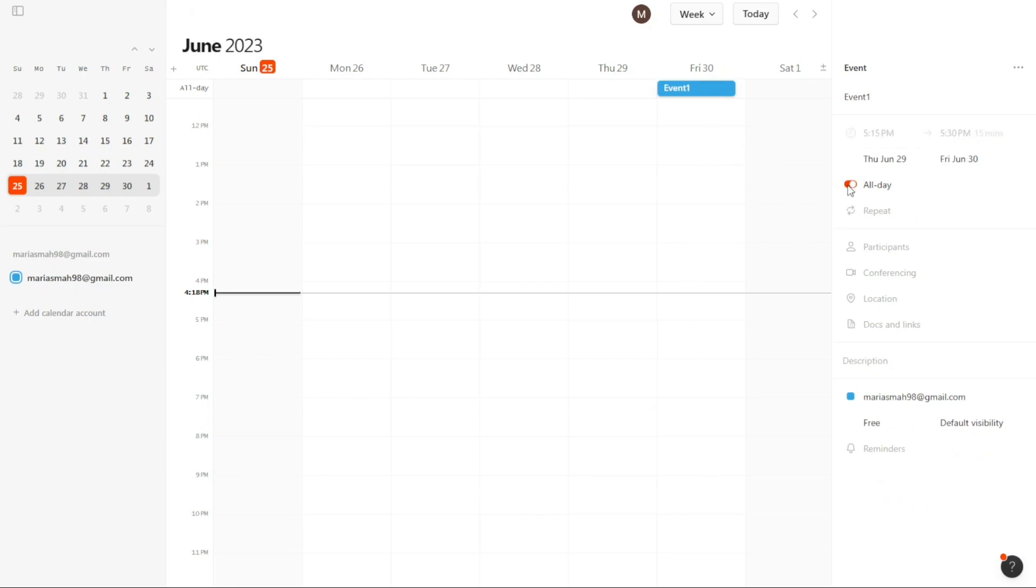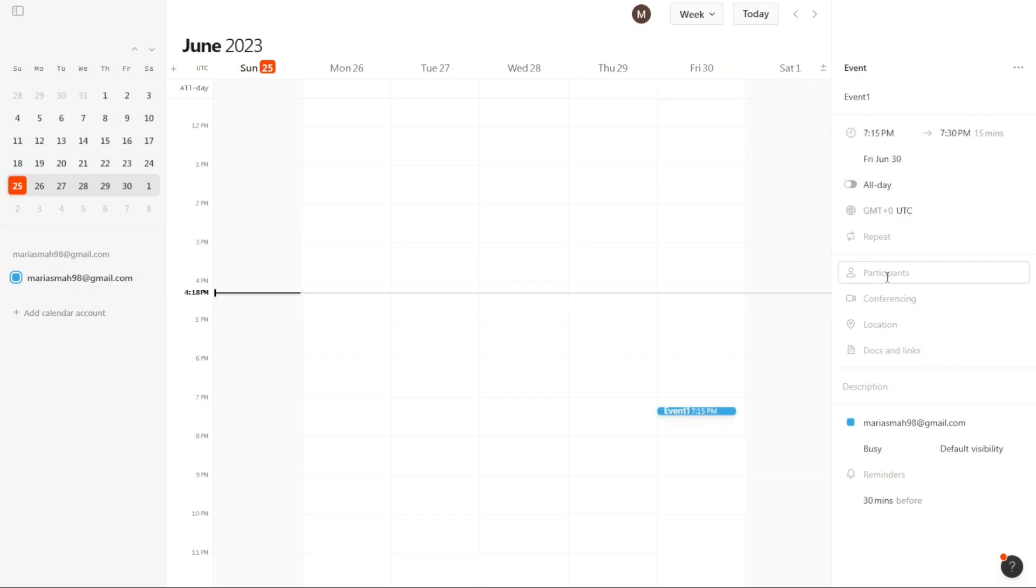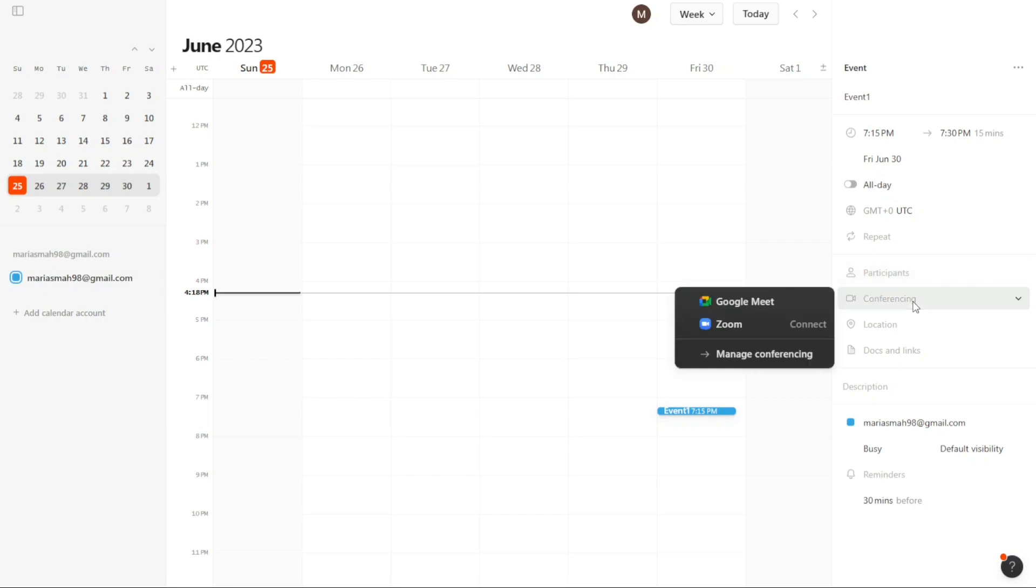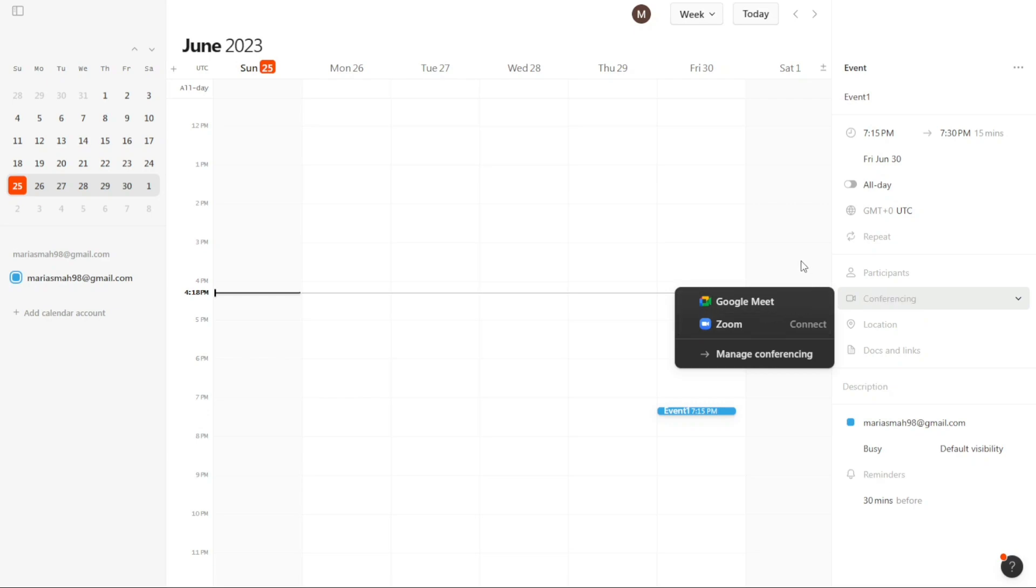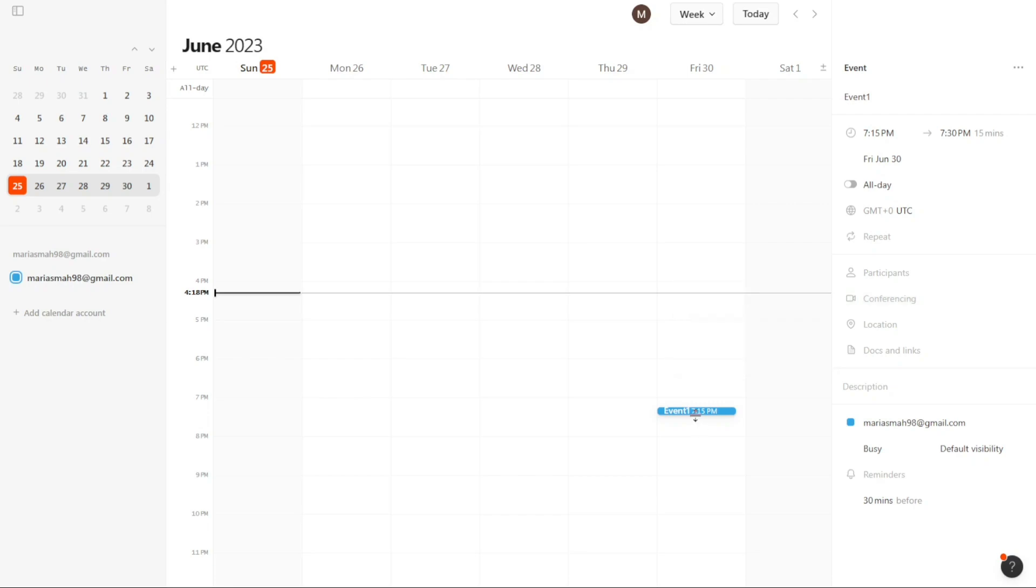To include participants in the event, you can utilize the Participants field in the sidebar. However, it is important to note that you must send the invitation before adding participants to the event. This ensures that the participants receive the necessary notifications and updates related to the event. Cron Calendar also allows you to integrate Google Meet or Zoom for online meetings or conferences. To set this up, click on the Conferencing option in the sidebar and proceed to configure and connect either Google Meet or Zoom based on your preference.